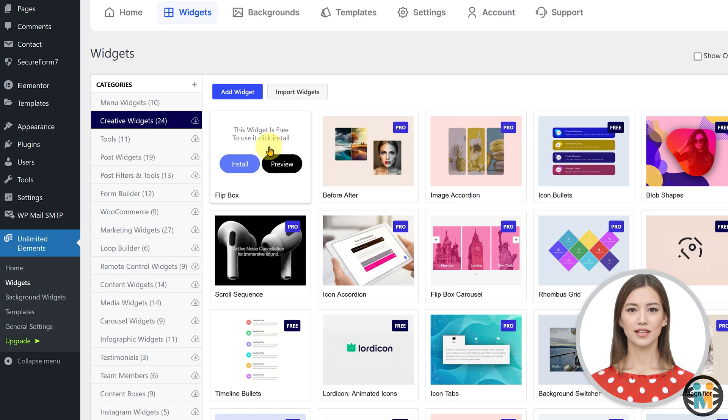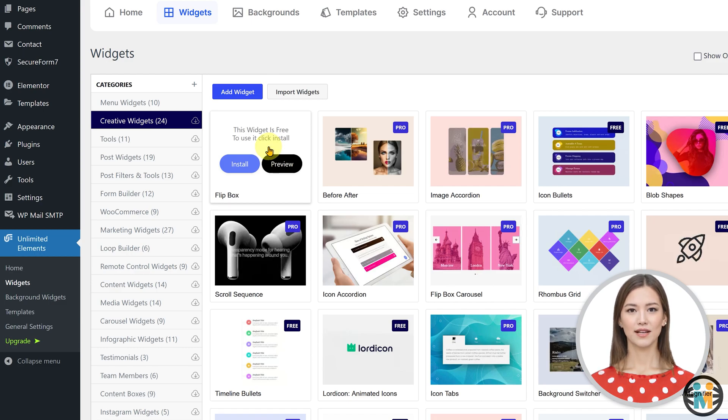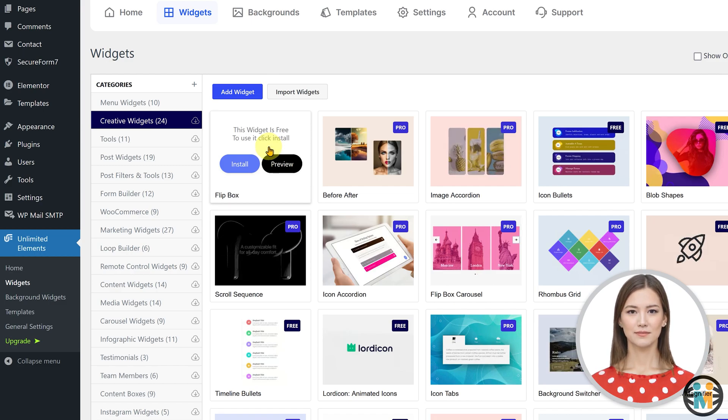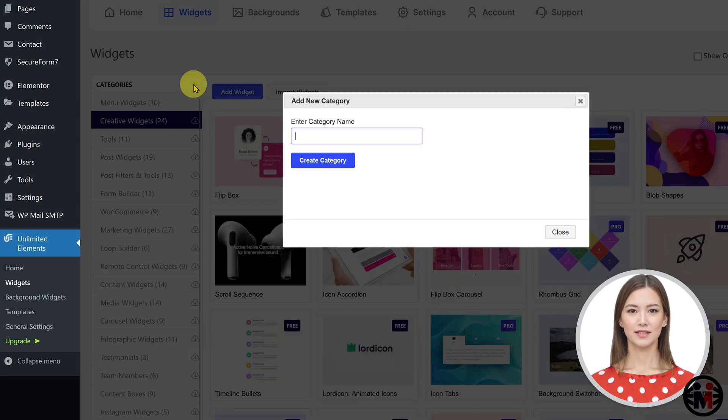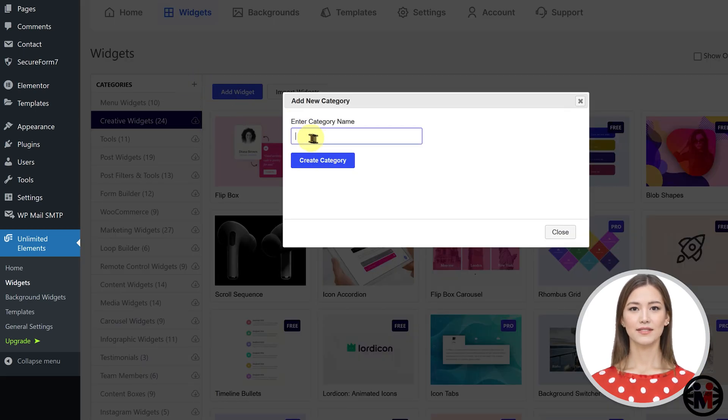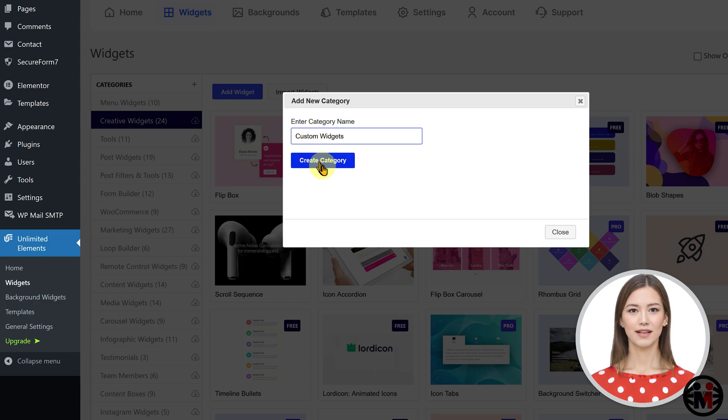Before importing your custom widget, you'll need to create a new category. To do this, simply click on this plus button, then type the category name, and then click on this button.